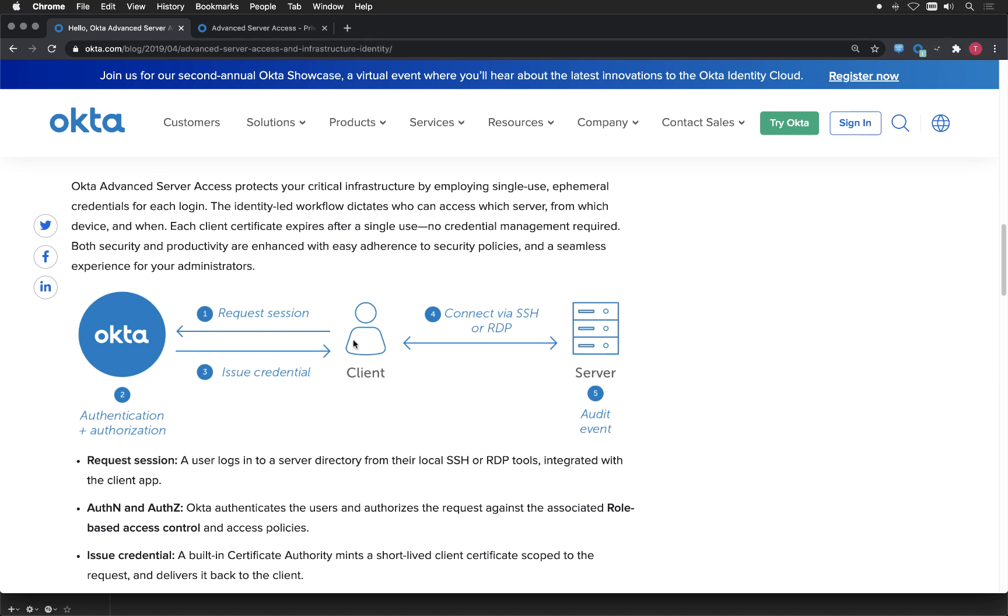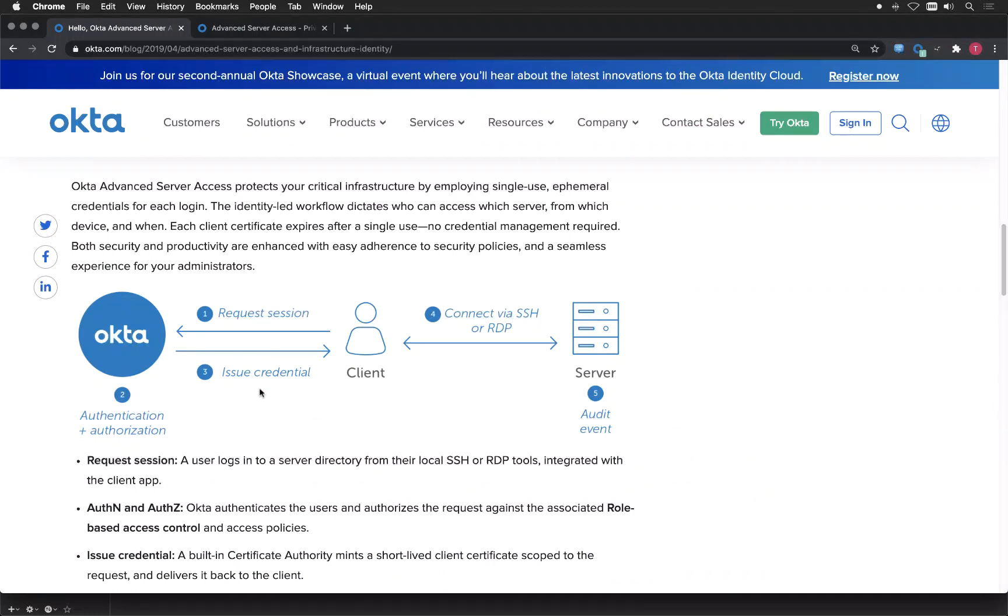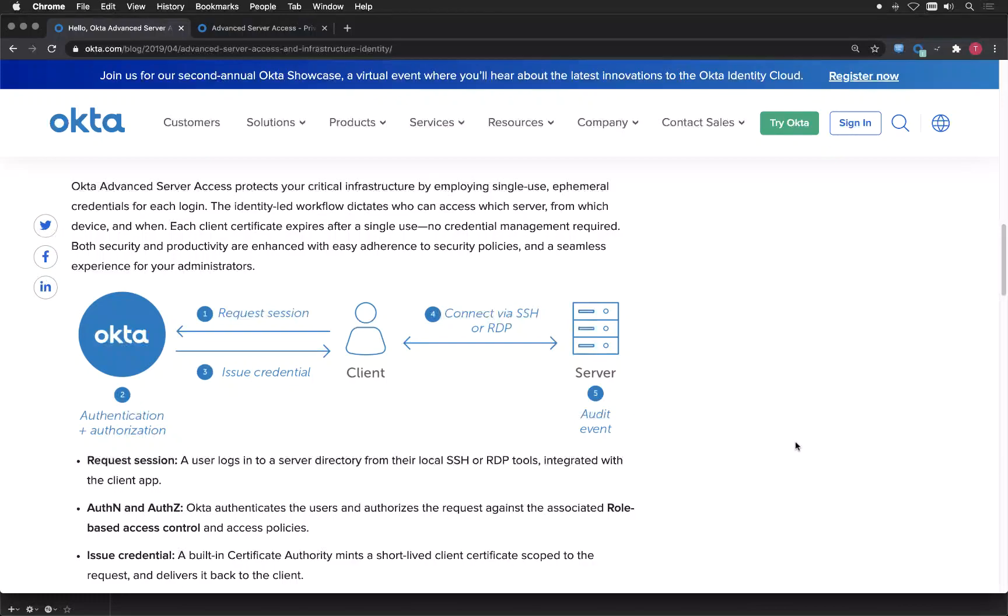Here's a client in the middle, basically a user requesting a session. Okta is doing the authentication and authorization step and issuing credentials. Then the connection is taking place via SSH or RDP. And of course we can also write an audit event on the server or in our logs.